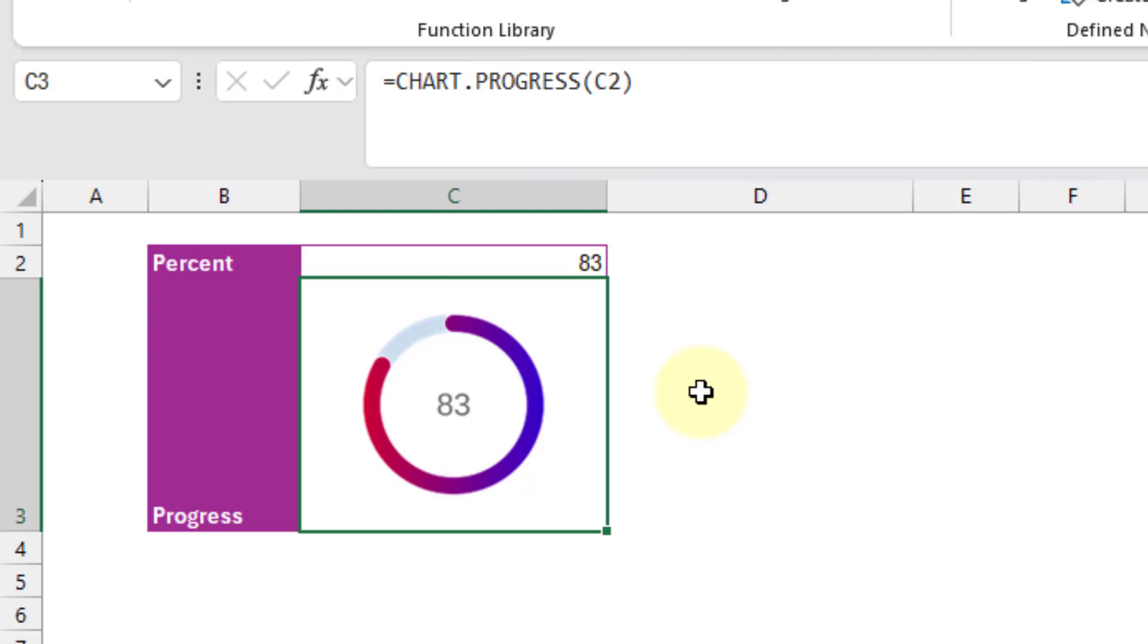Hey everyone, it's John here, and in this video I'm going to show you how to create a custom function that's going to produce a radial progress chart inside a cell.